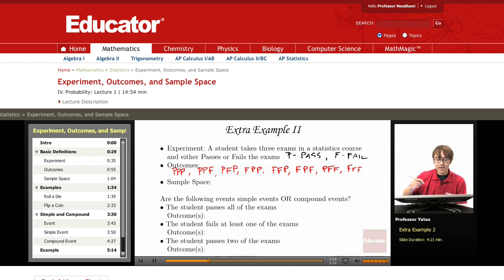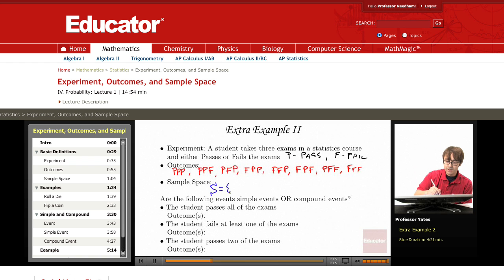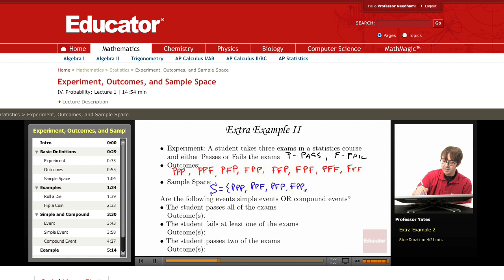Now let's write this out in a sample space. So we have: PPP, PPF, PFP, FPP, FFP, FPF, PFF, and FFF.